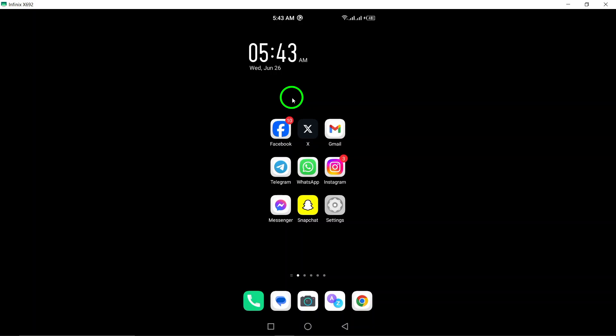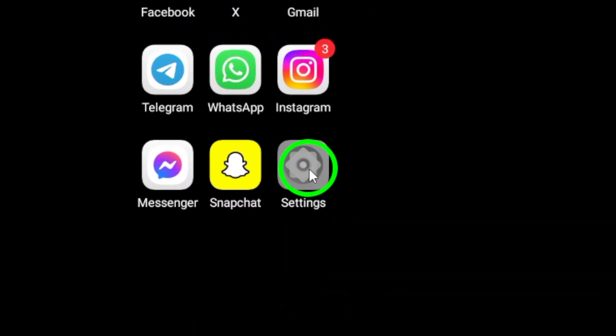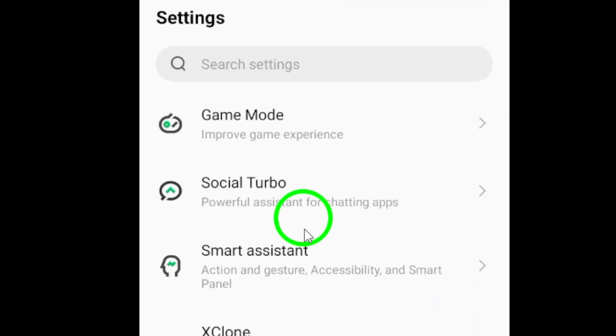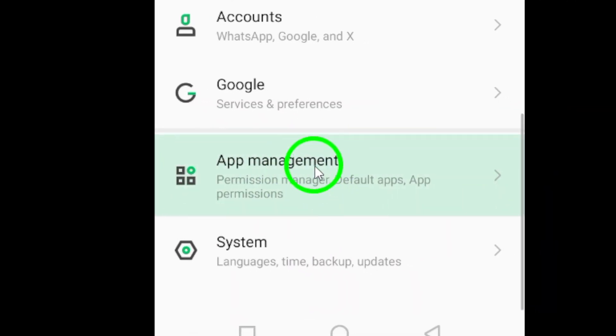First, open the Settings app on your Android device. Once in the Settings menu, navigate to Applications and search for the Facebook application.